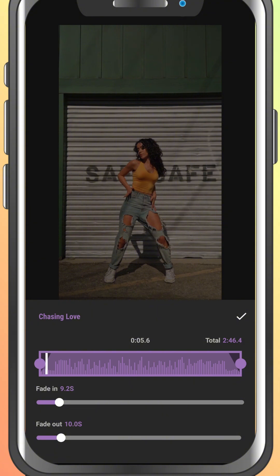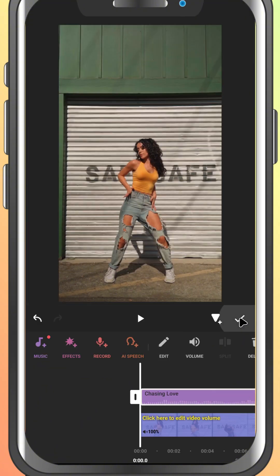When you're happy with it, tap the check mark to save your changes. And that's it — you've added a fade in and fade out effect to your audio in InShot.